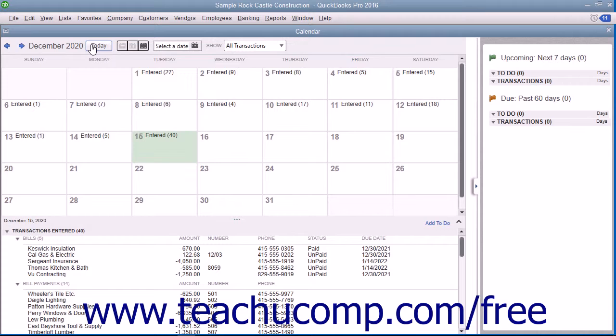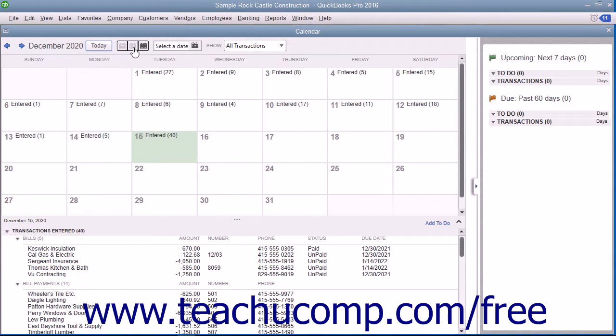To change the layout of the calendar, click either the Daily View, Weekly View, or Monthly View buttons.